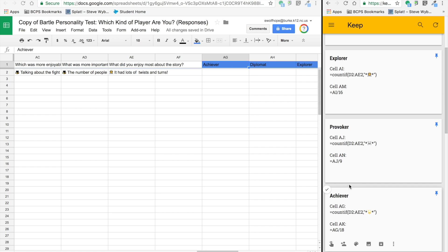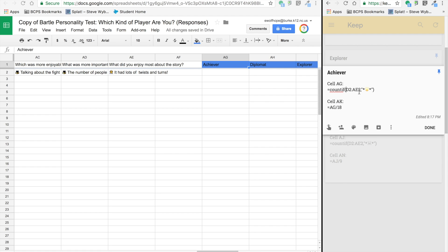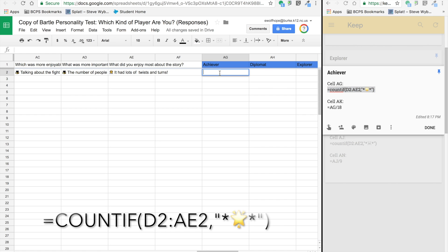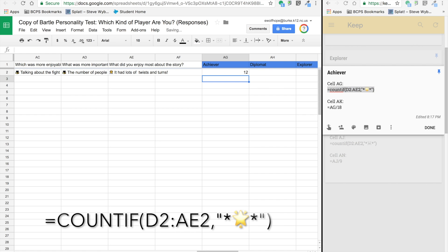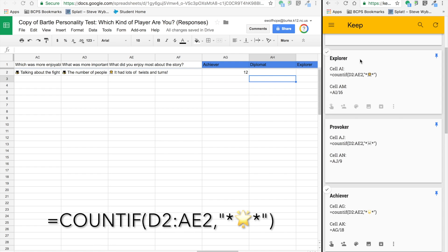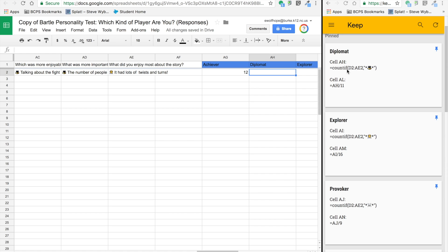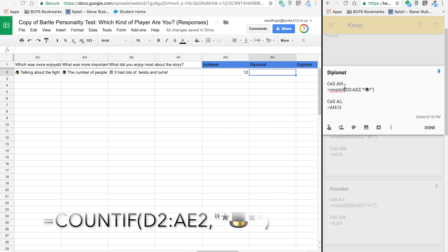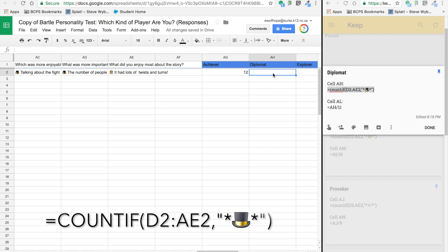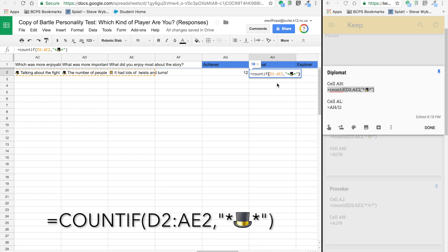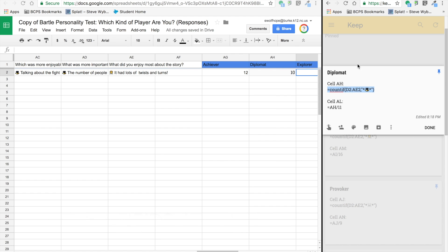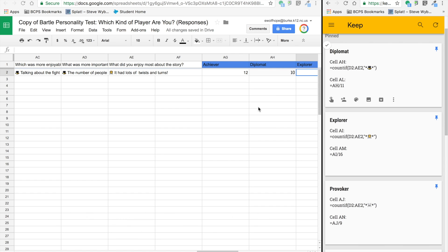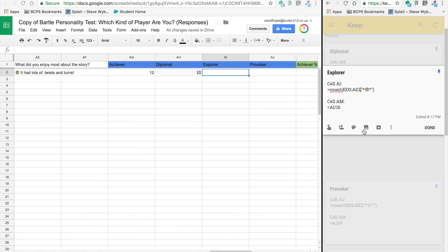For our first four columns, I've got some information here in Google Keep. In cell AG for my achiever, I'm entering this formula and it's basically searching for any cell with a star as the response. For diplomat, it's searching across all my answers for the top hat. When I paste it, you can see what my totals were.